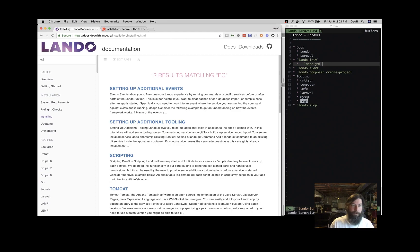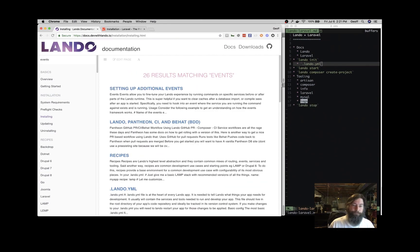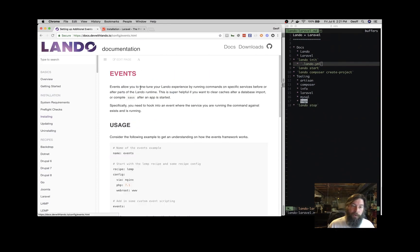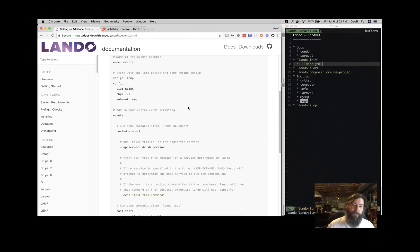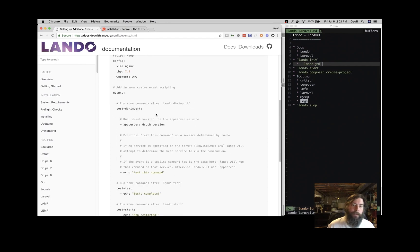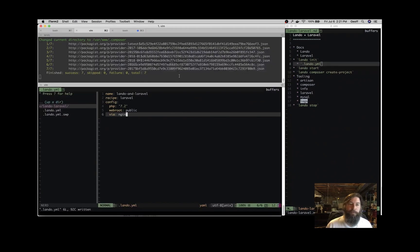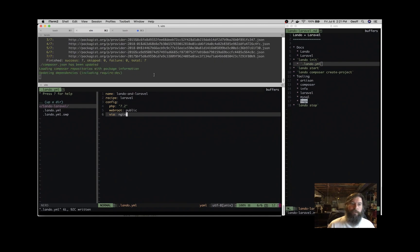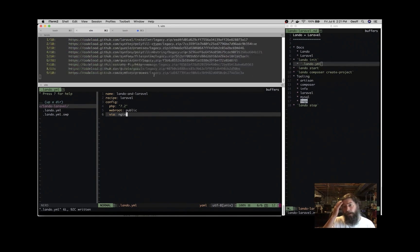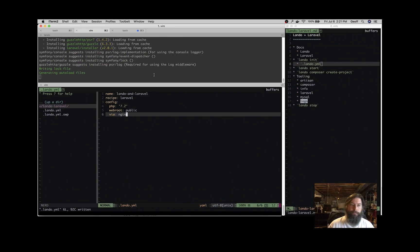So if you want to put events in your .lando.yaml file, you can do things like that. So after a DB import, do something. You wouldn't use Drush on Laravel application, obviously, but for example, that's the thing you could do. You could run your artisan migrations after a certain event happens. You can add in node tooling to compile SASS and do things like that.